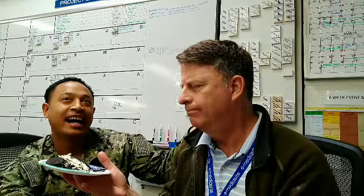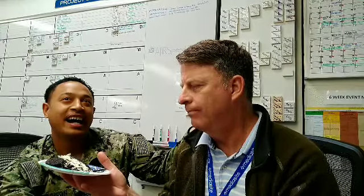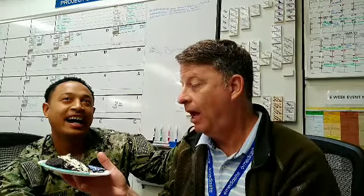Be sure to tune in next week for another exciting story from the files of Airspeed.